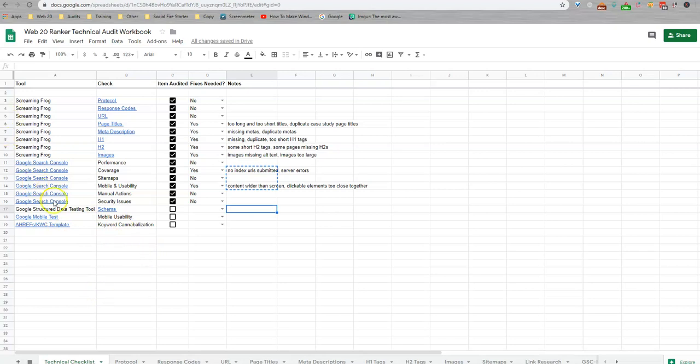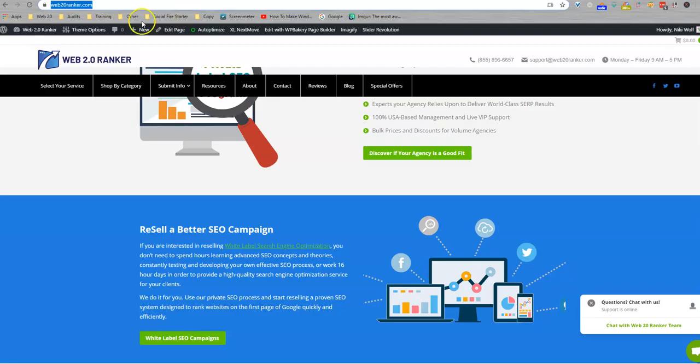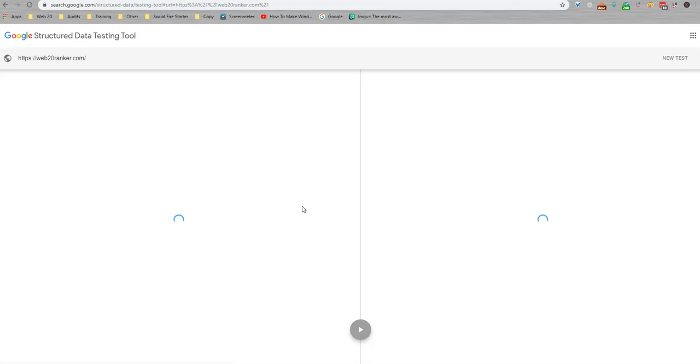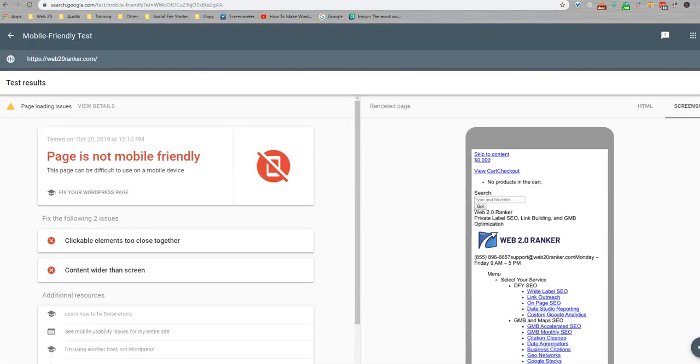So for the schema, I normally check definitely the target page. If the home page is not the target page, we're going to look at that as well. We're using this Google Structured Data Testing Tool. I'm just going to run that real quick. It's usually a little bit faster. So I'm going to come back to this one in a second.